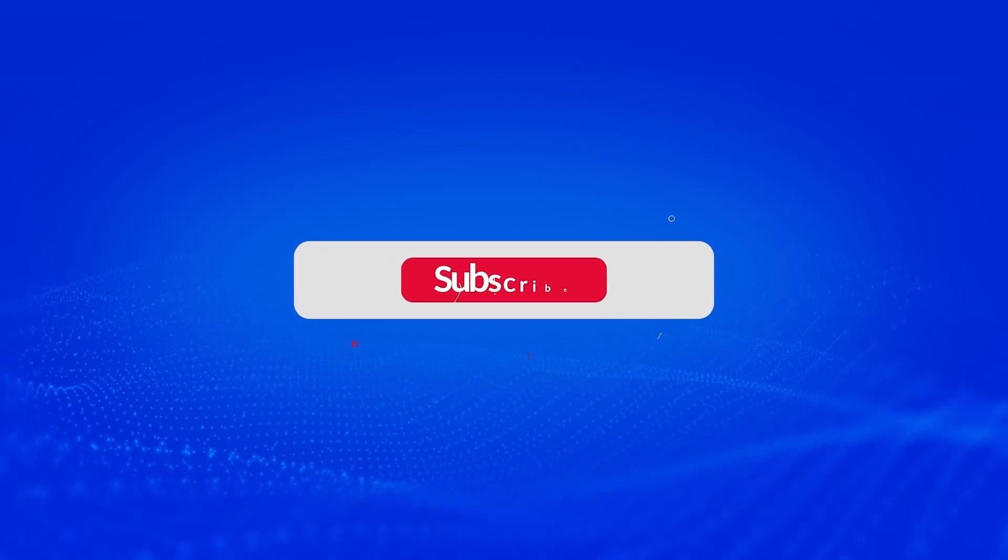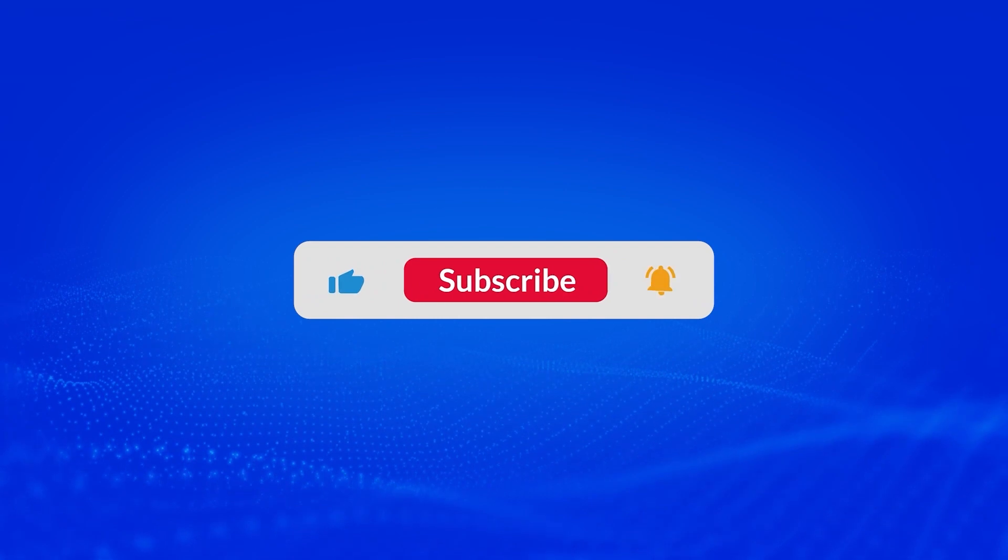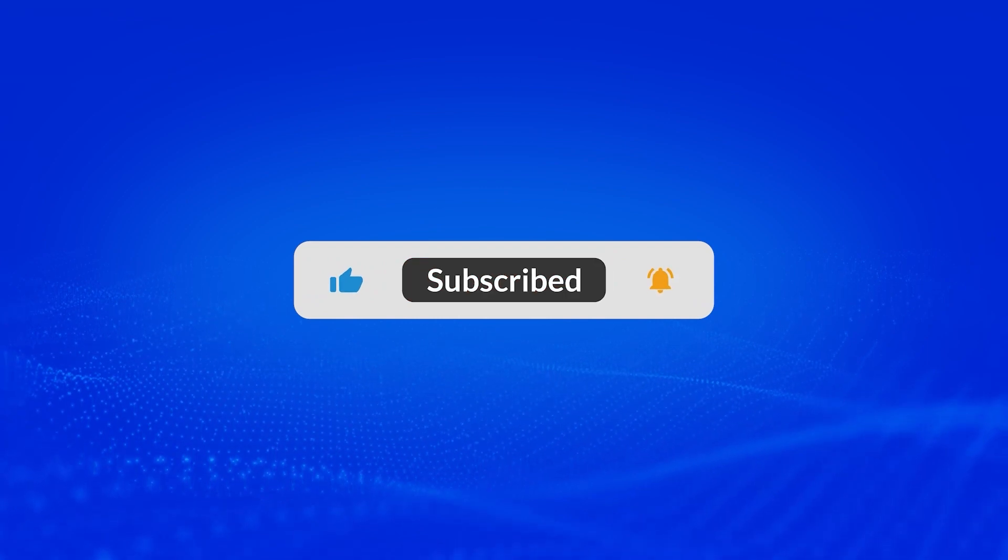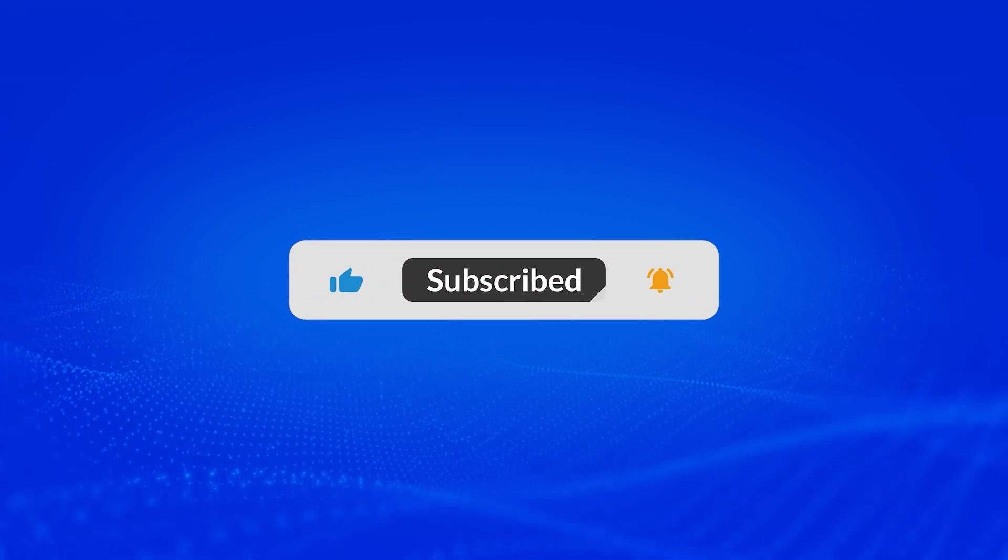I hope you found this video helpful. Don't forget to like this video and subscribe to our channel. Thank you.